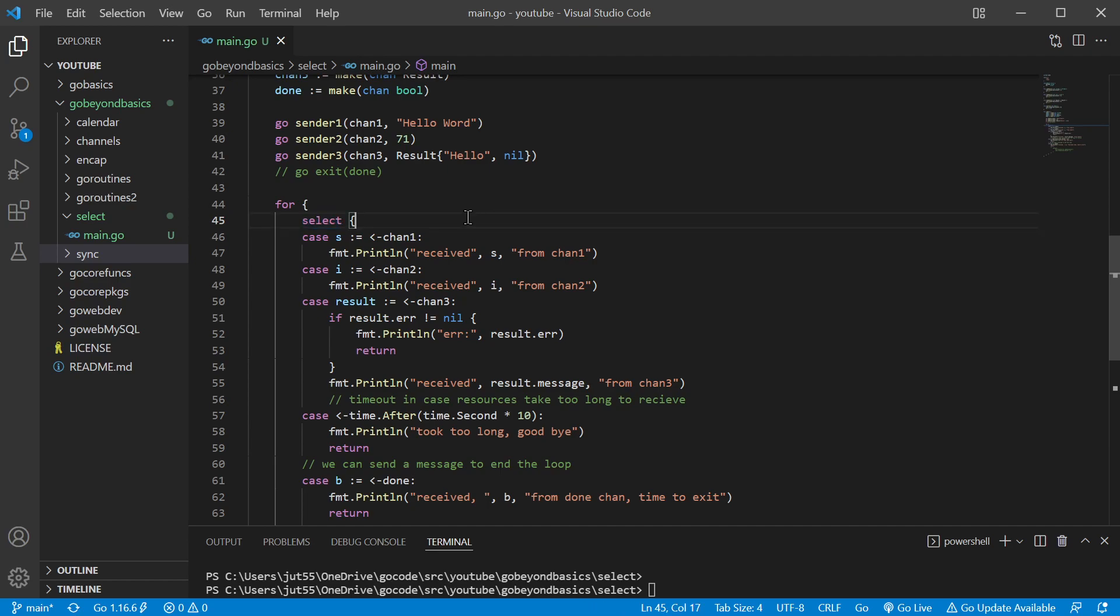The select statement looks pretty similar to the switch statement. A switch statement would have, after the keyword, a value behind it which it would try and match up with one of the cases.